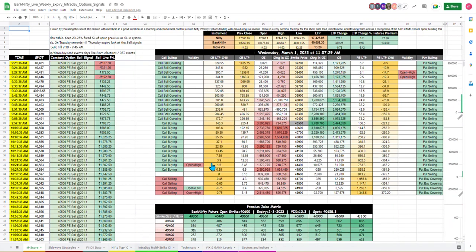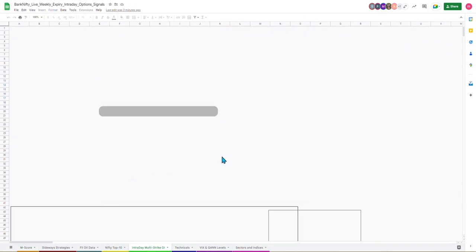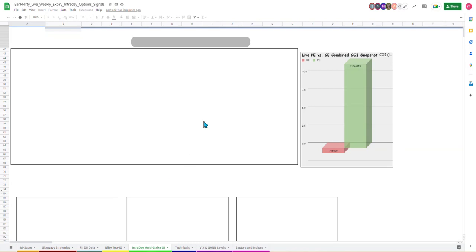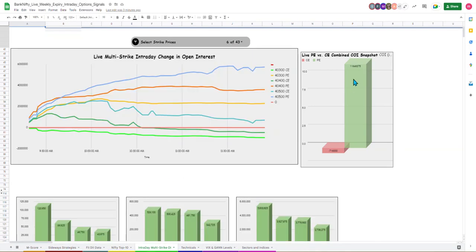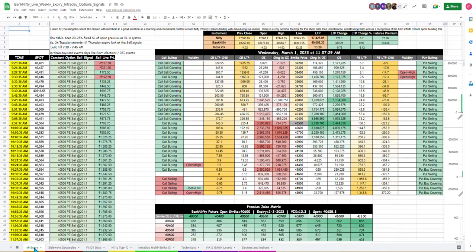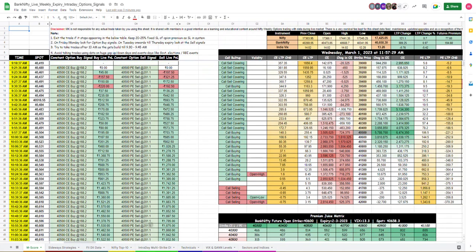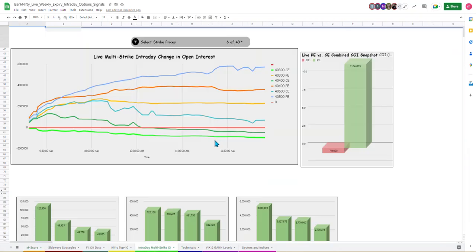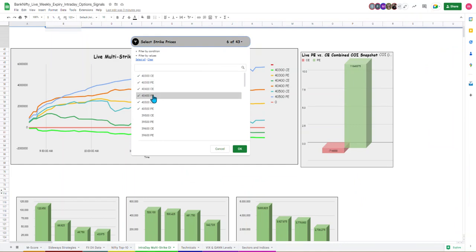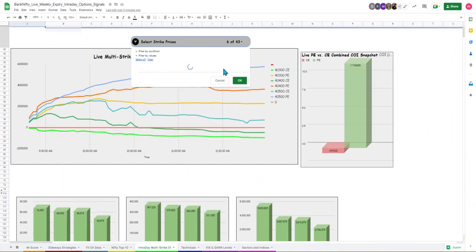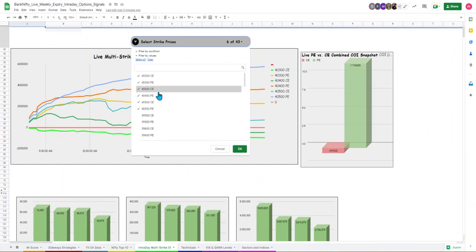We can confirm that there is more put writing. This is a multi-strike sheet. Here we can see. The current spot is latest. You can see here. I think some user has already set it here. Let's take 40,200 to the bottom.